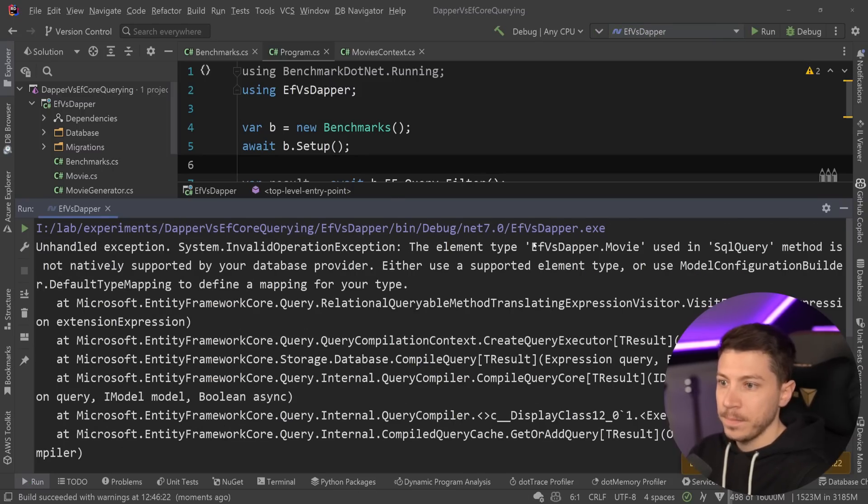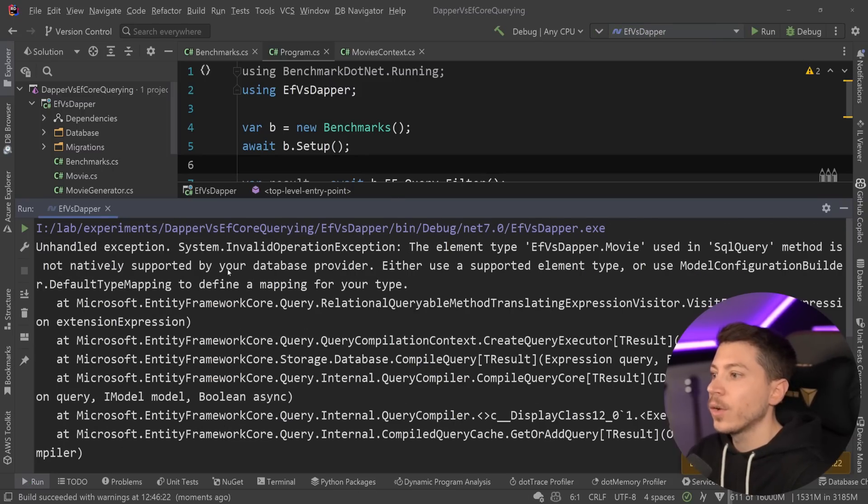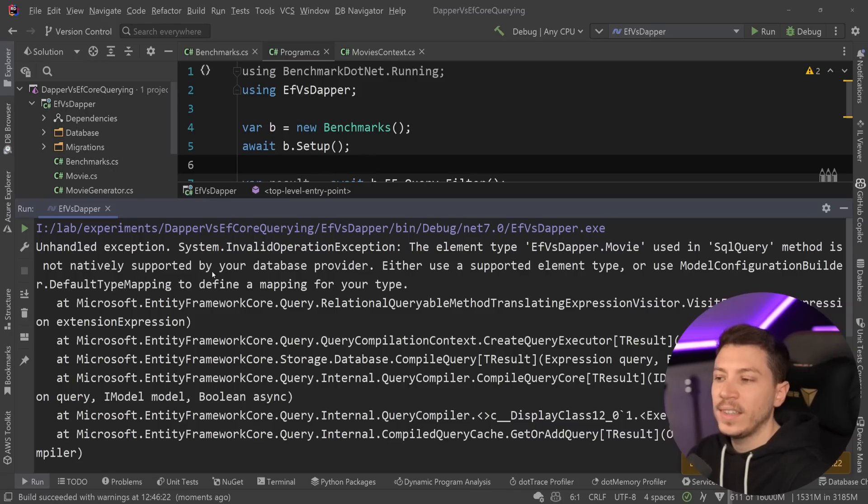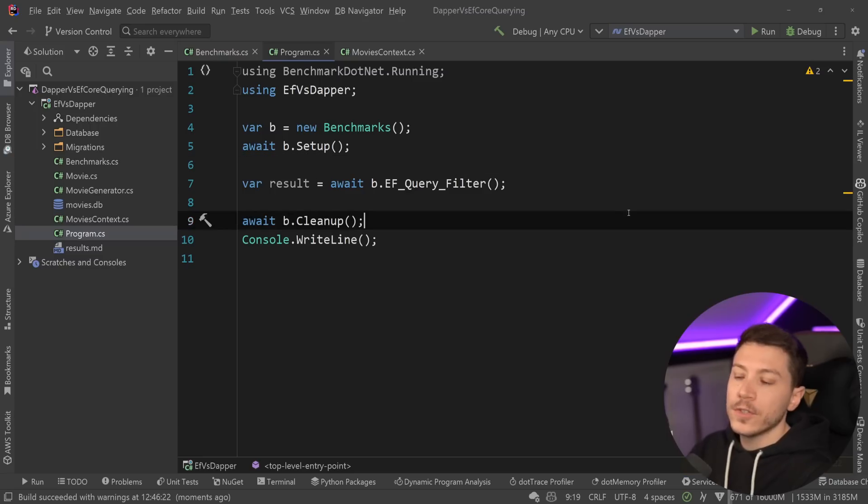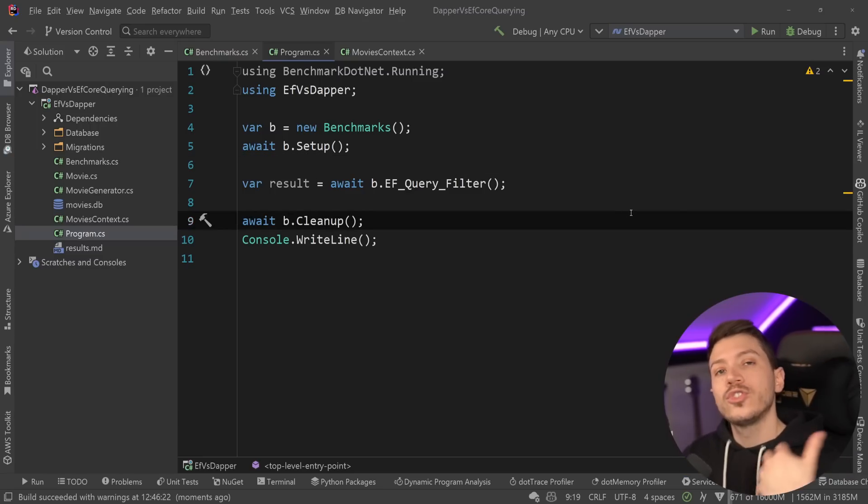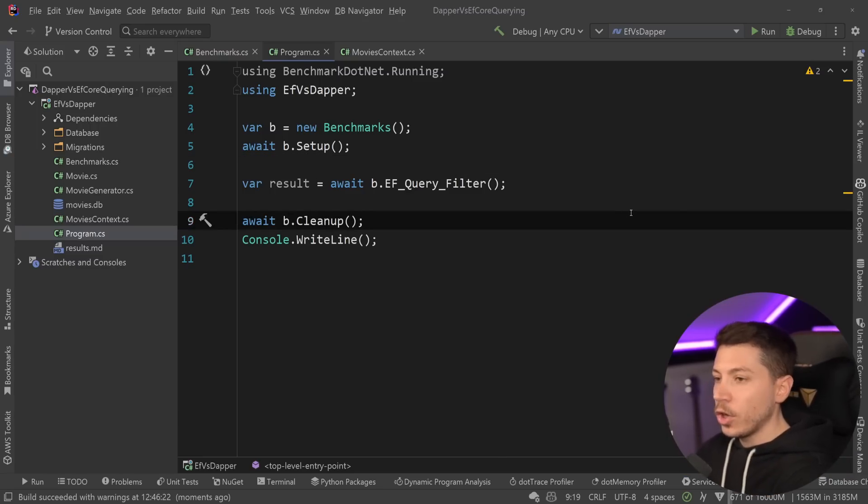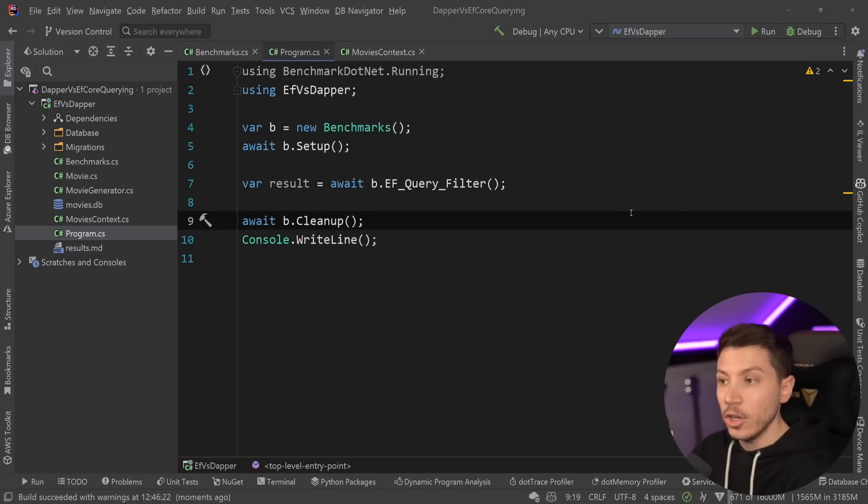And that's because the element type of movie is used in SQL query method. It is not natively supported by your database provider, blah, blah, blah. So this was not possible in .NET 7, which is what I'm using right here.